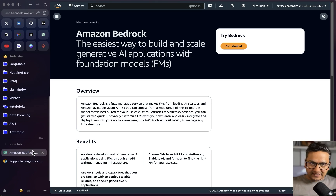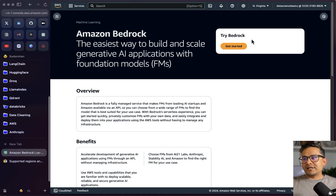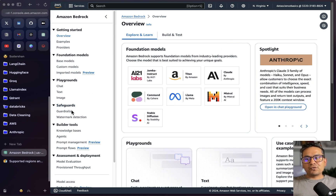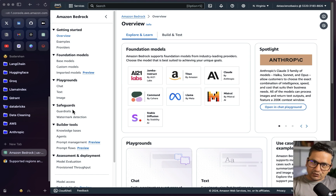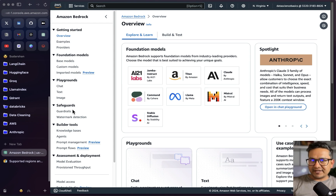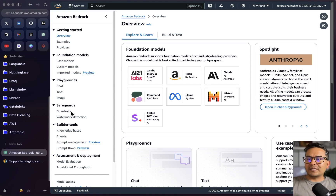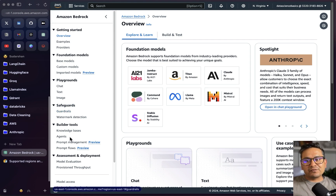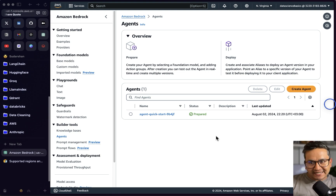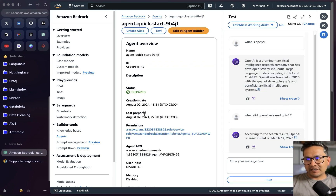Now let's go to the Amazon Bedrock console — it's implementation time. First we need to create the guardrails, similar to how when you create agents you first need to create the knowledge base before providing it to the agent. Similarly, here you first need to create the guardrail. To understand how guardrails make a difference, I will first go through the agents and ask a question.